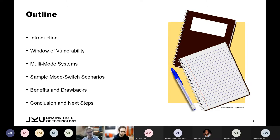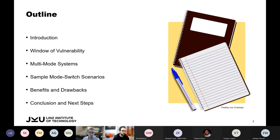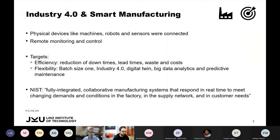We imagine using multi-mode systems to improve system security and resilience. Several sample mode switch scenarios should underpin our approach, and after that I will provide benefits and possible drawbacks from a security point of view, concluding with a summary and planned next steps.